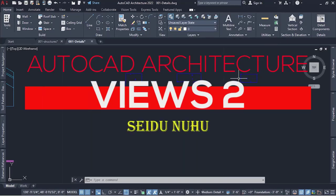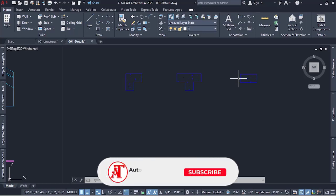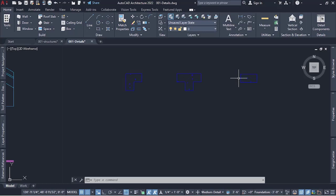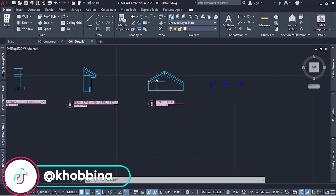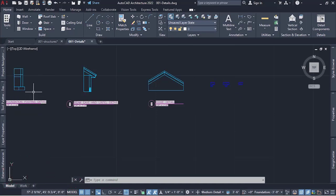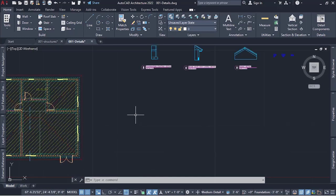Now that we have our structures set up from the previous video — which is linked in the description — we are going to add them to the details video we created earlier. That one is also linked. You should watch both to understand the hosting and detailing of the views: the ridge detail, beam, lintel, eave detail, and the foundation footing detail. We are going to arrange them properly in a grid layout.